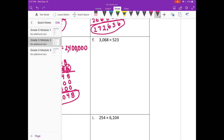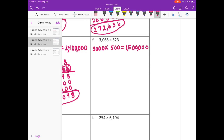Part F: 3,068. I'll round that to 3,000, times 523 — round to 500. 3 times 5 is 15, plus 5 zeros. We get 1,500,000. So let's multiply 3,068 times 523.